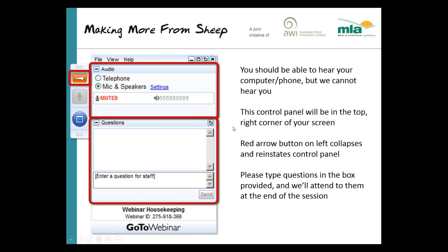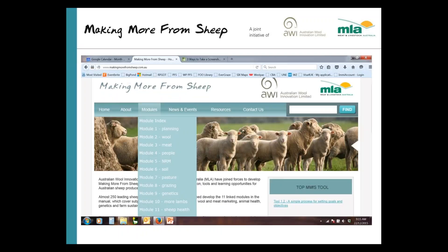Moving on to the Making More From Sheep program itself — if you type into any Google search 'Making More From Sheep' or 'MMFS', the first hit will be the website. It's a joint initiative of AWI and MLA. There's a range of modules there relating to sheep businesses, with a wealth of knowledge, resources, and tools for sheep producers.